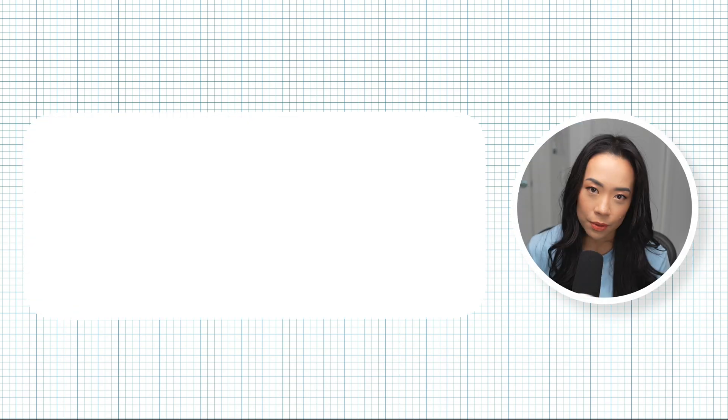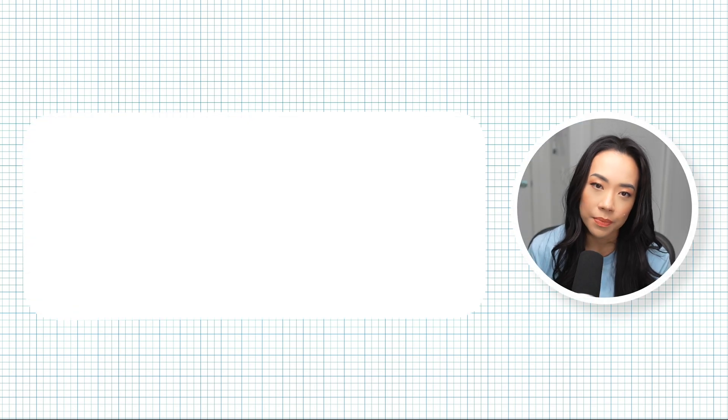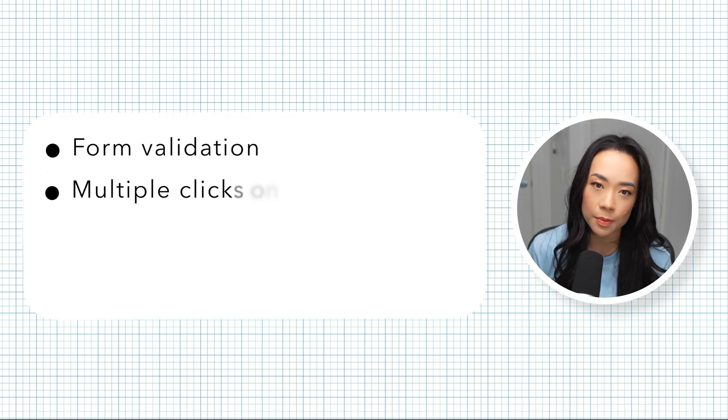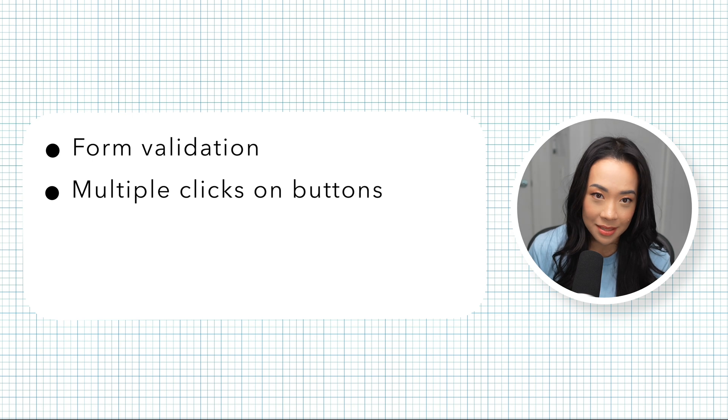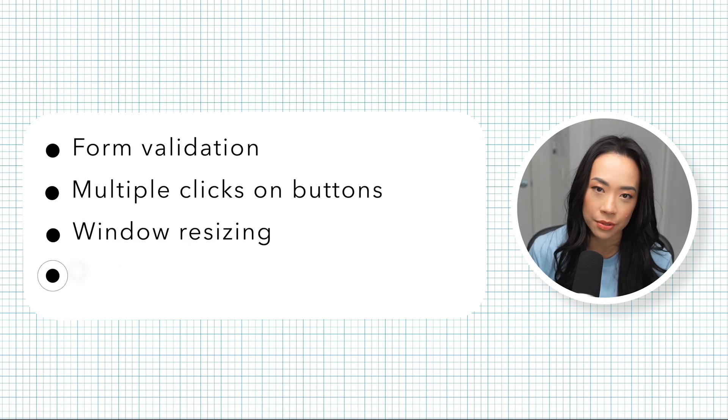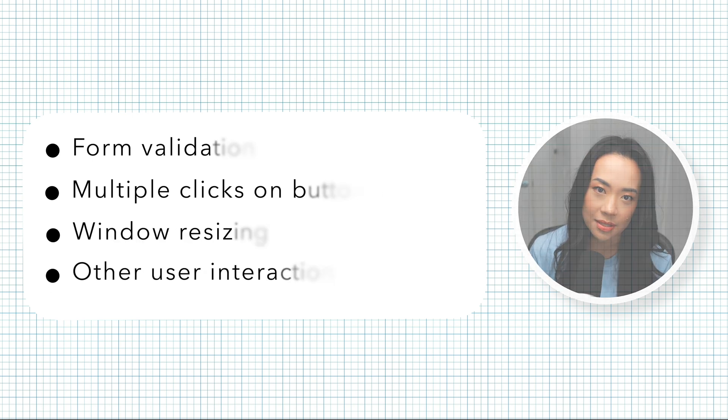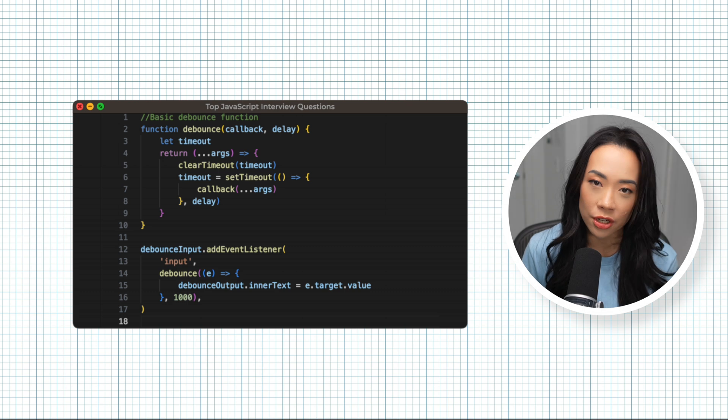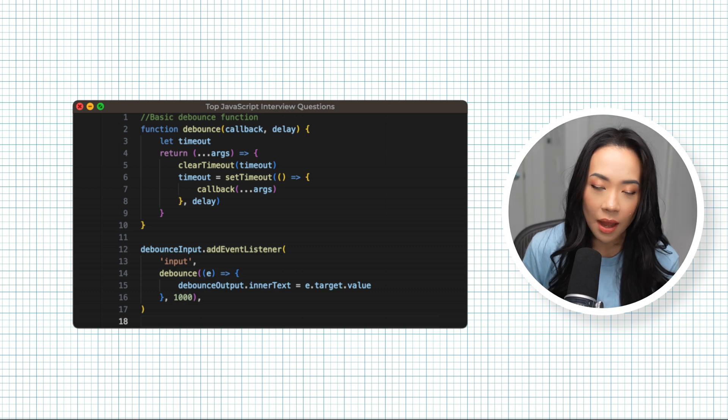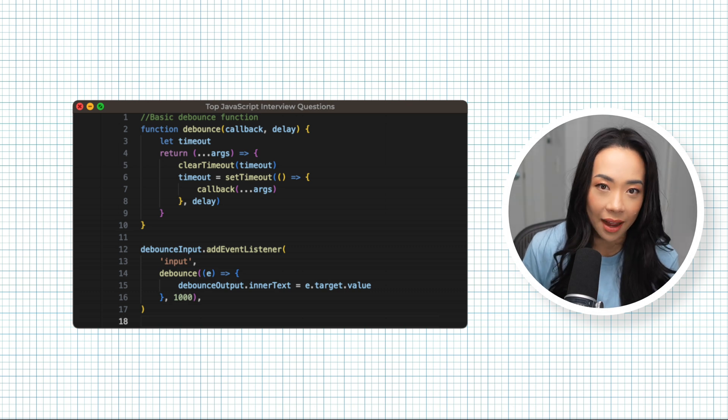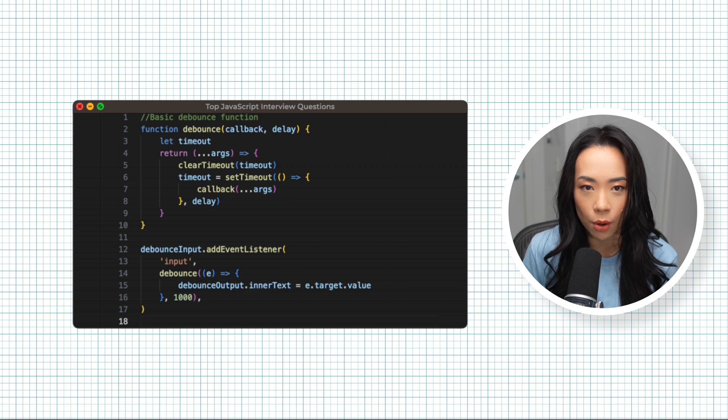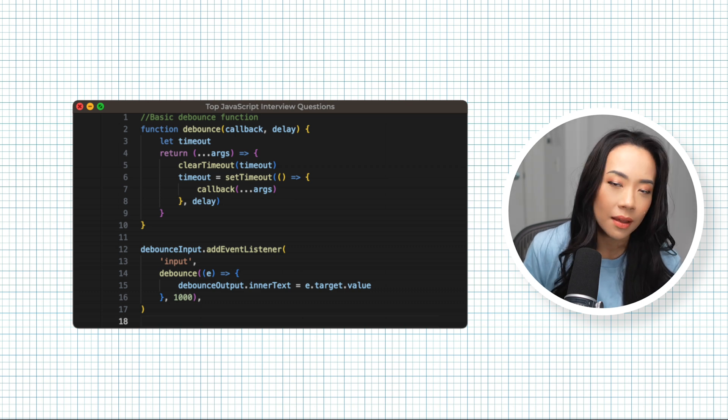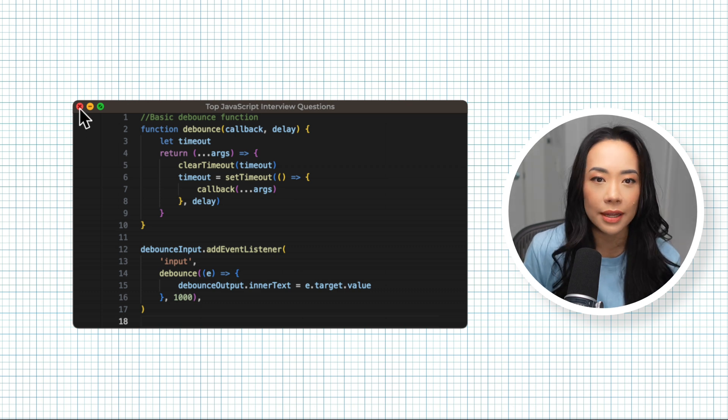Other examples where debounce is useful are form validation, multiple clicks on buttons, window resizing, and other user interactions. Basically, we want to wait a certain amount of time until the user is likely done before sending off that search query or validating their form input. For a really good in-depth explanation on how to implement debounce, check out this video.